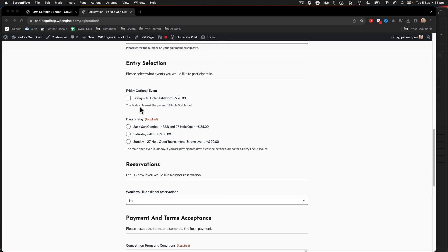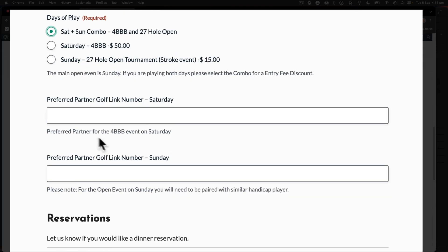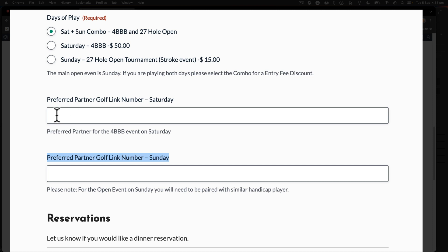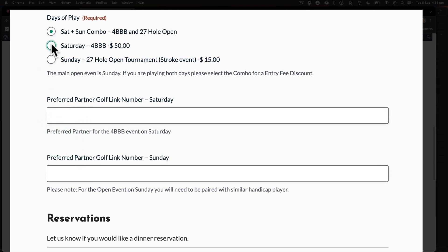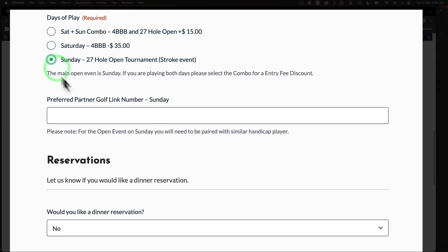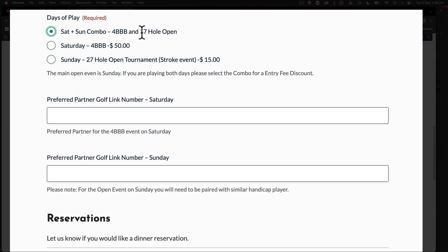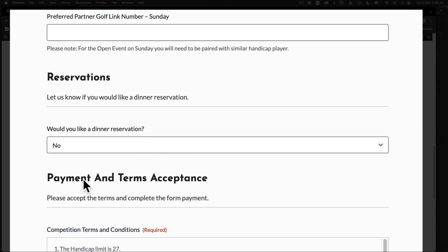So here, for example, if I choose the Saturday Sunday combo like that, we end up with these preferred golf link numbers. So when you're playing golf and you're in these kinds of events, you can have a preferred partner. That means you can put that person's playing partner inside of there. If I change it to Saturday I get just one of them. If I have Sunday, I just have the Sunday field. If I have both of them, I have both fields.